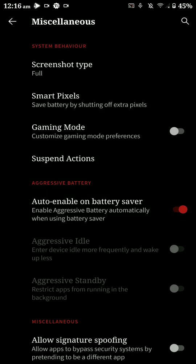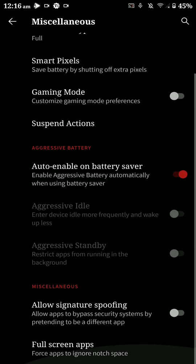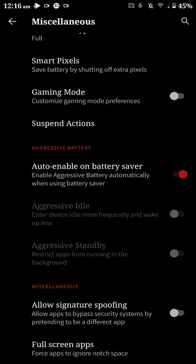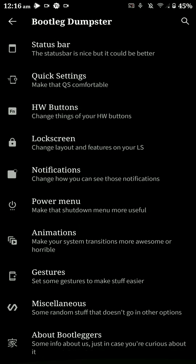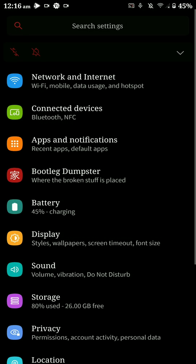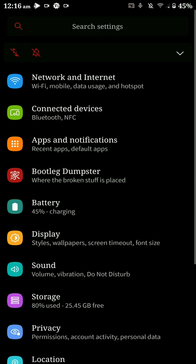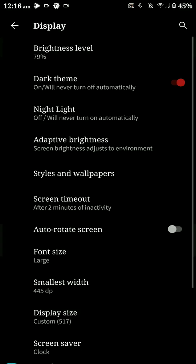Nova Launcher is a bit weird with Android 10 gestures. You also have smart pixels, gaming mode, and they work quite nicely. You also have signature spoofing here. So that's pretty much it for this video. If you like it, click on the like button and also subscribe to my channel for more such videos.